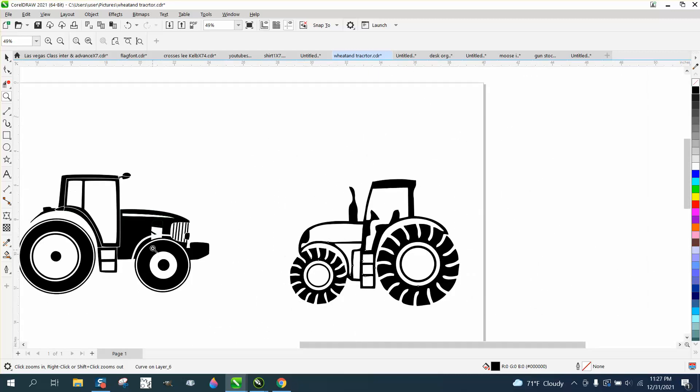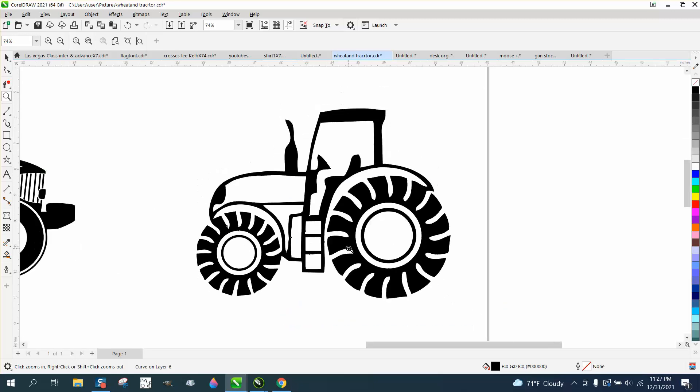So he sent me two tractors, I think this one looks much better. Anyway, hope that helped, thank you for watching.